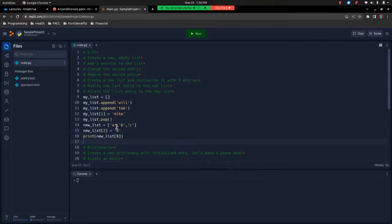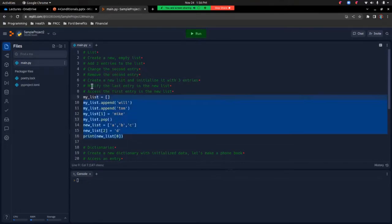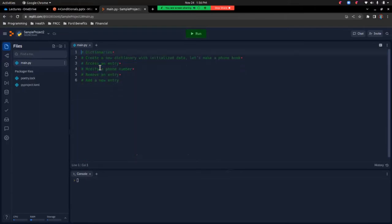One thing to note is that I used the pop function here, and in theory I could have stored the result like n1 equals my_list.pop. Remember, pop gives back or returns the element that it removes — just something to keep in mind, but I didn't need it so I didn't include it. Let's get rid of this and move on to the dictionary section.